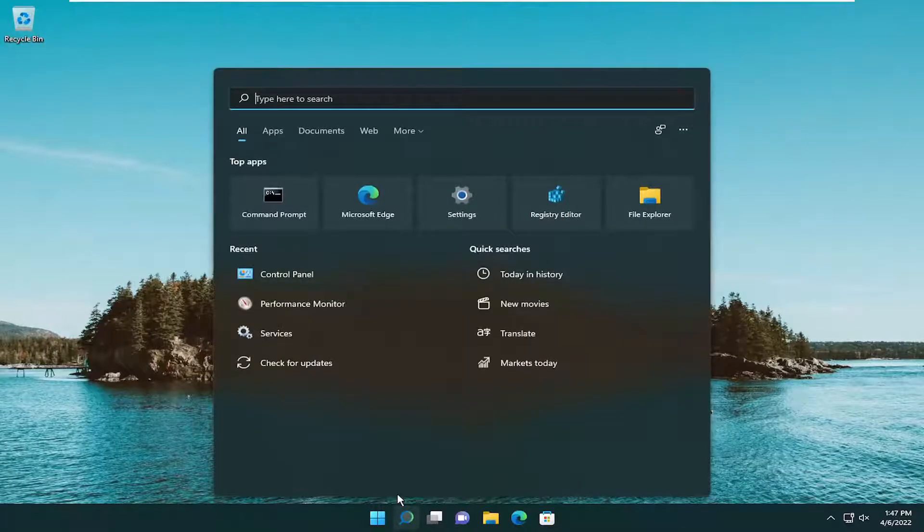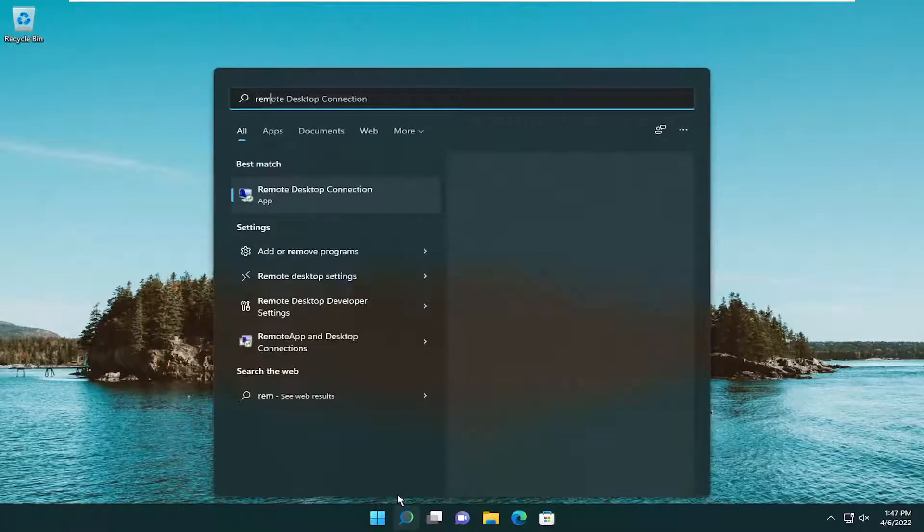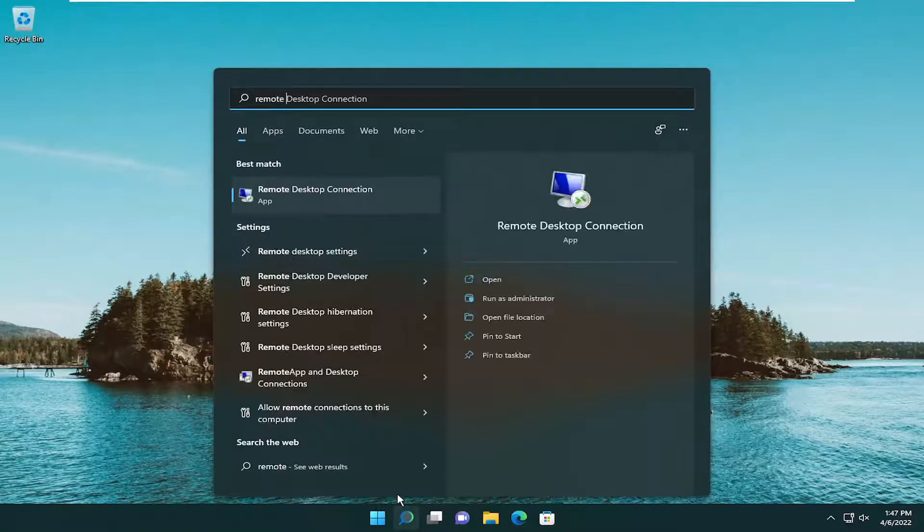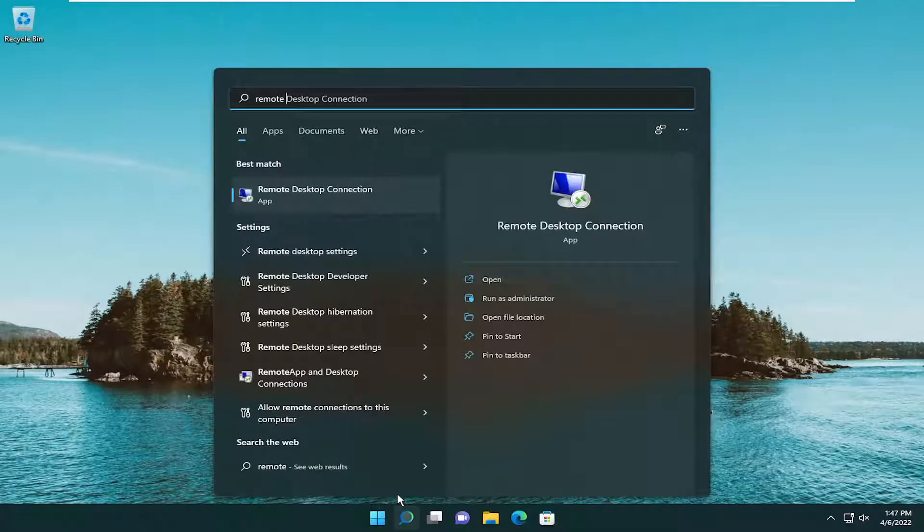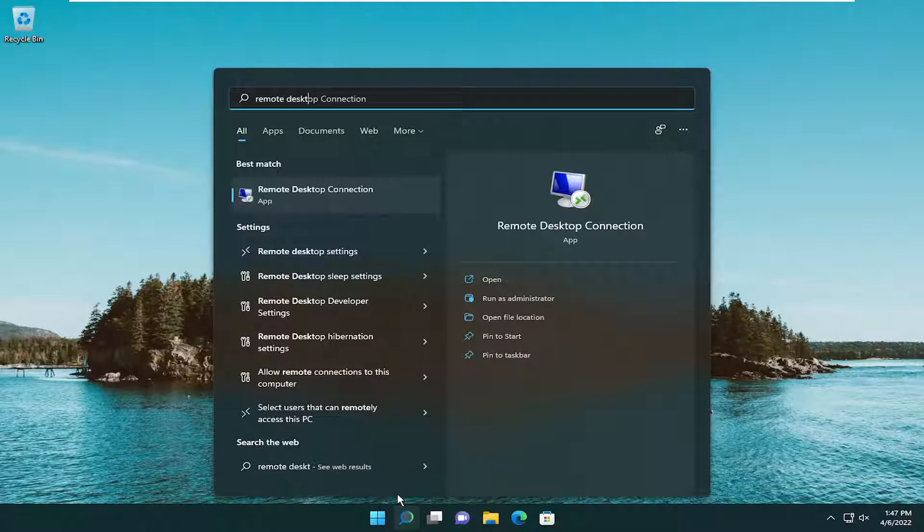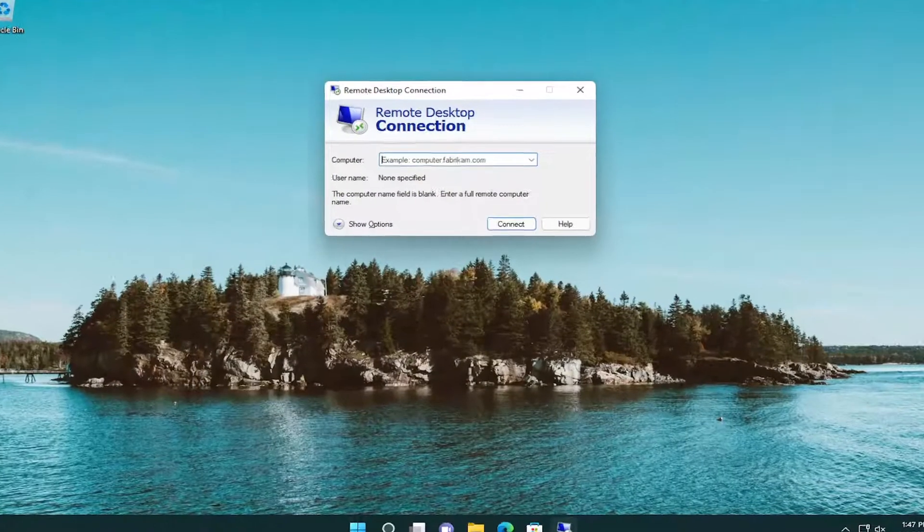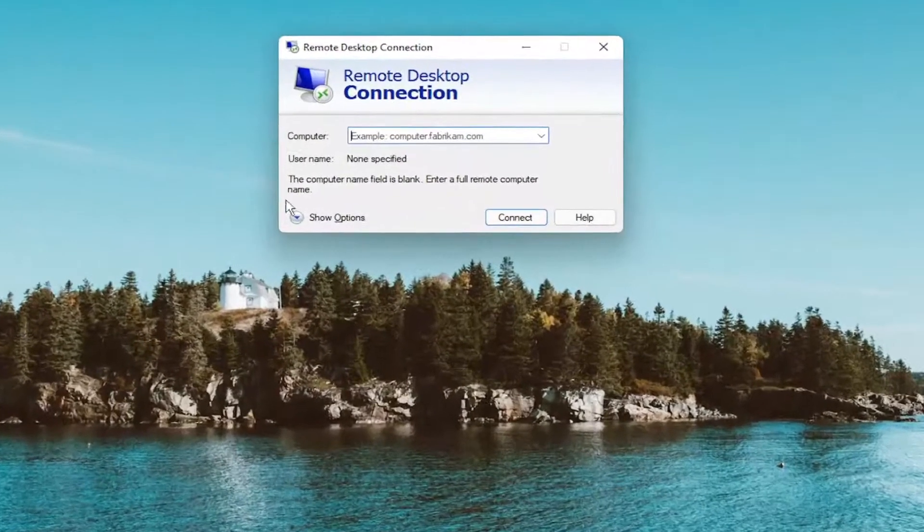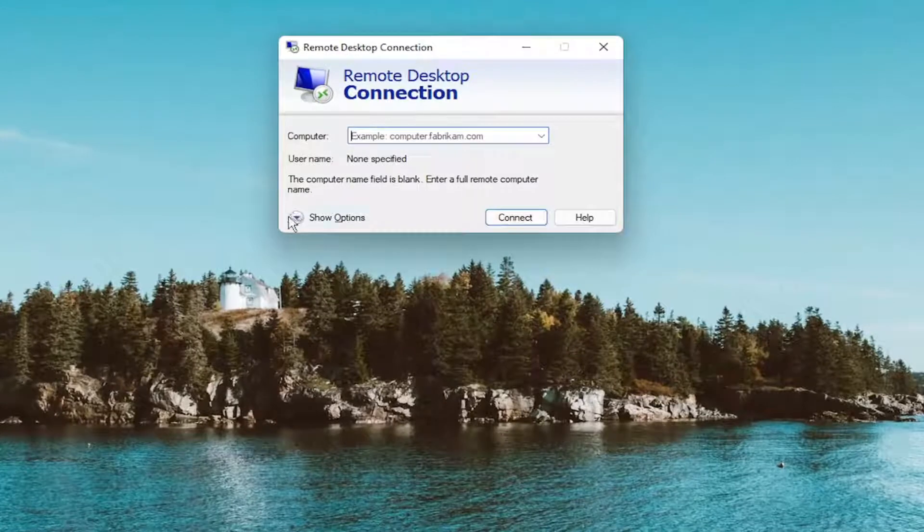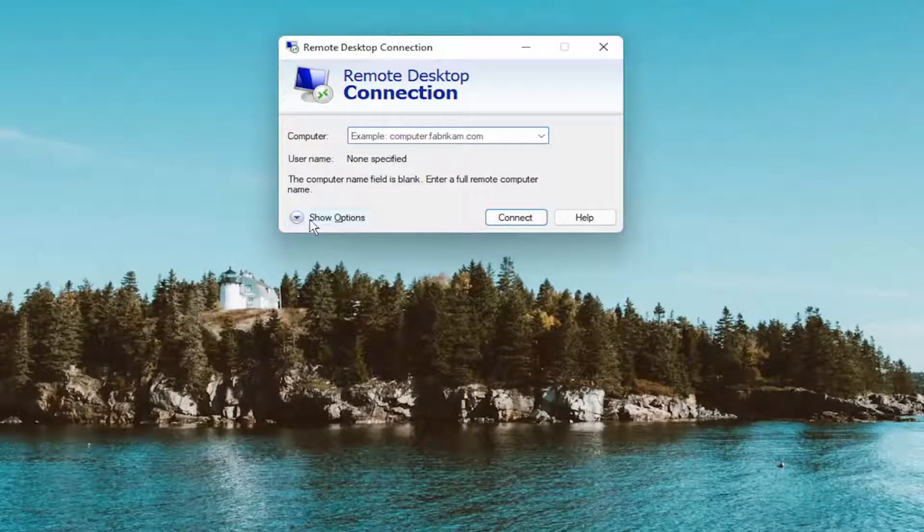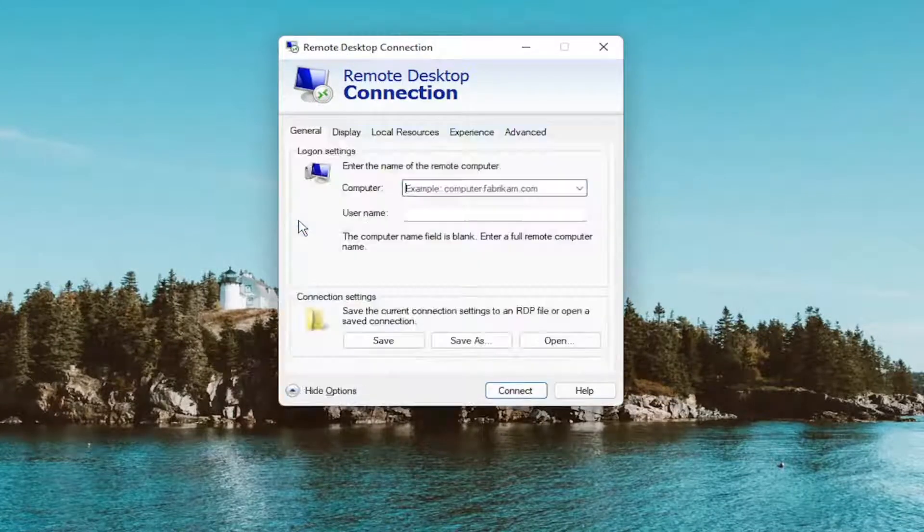All you have to do is open up the search menu and open up the Remote Desktop Connection client. Just go ahead and search for Remote Desktop Connection. Go ahead and open that up. If you have a shortcut on your desktop, you can open it that way as well. You want to select the little show options button, so go ahead and expand that.